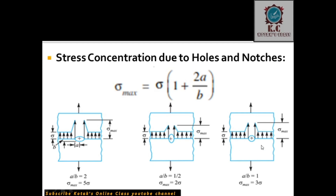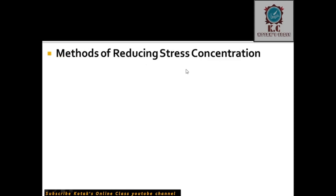In figure number 2, the load is in the vertical direction and the major axis is also vertical, so a/b = 1/2. Substituting: sigma_max = (1 + 2×(1/2)) × sigma = 2 × sigma. So in this case, maximum stress is only 2 times the normal stress. For a circular hole, a and b are equal so they cancel, giving sigma_max = (2+1) × sigma = 3 times the normal stress.